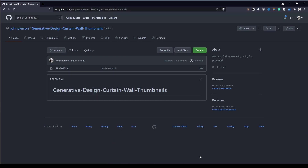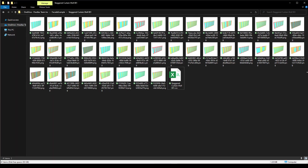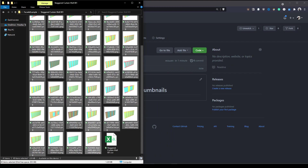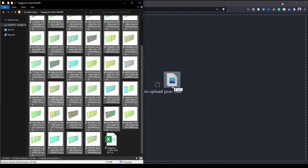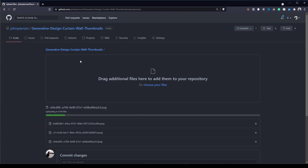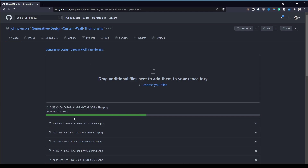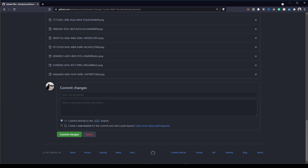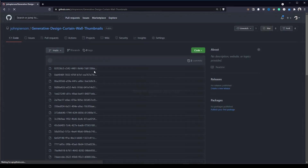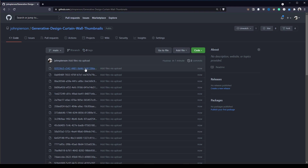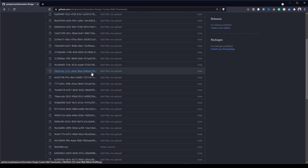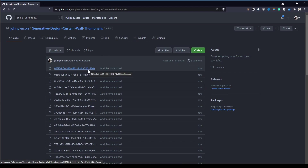Once we have our GitHub repo created, it has a default readme with boilerplate text. We're going to tile our windows and select all the thumbnails — not the CSV — and drag them right into the GitHub browser window. GitHub will load the image files; in my case, I have 40. Once complete, scroll to the bottom — it automatically gives us a commit message — and click on commit changes. Once GitHub uploads all the files, navigate back to the home page and we'll see all our thumbnails available.